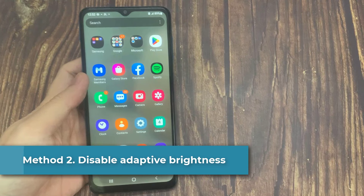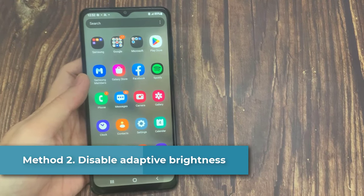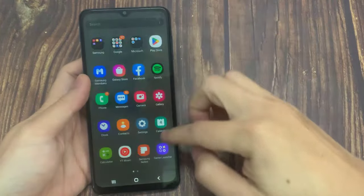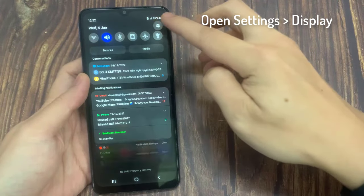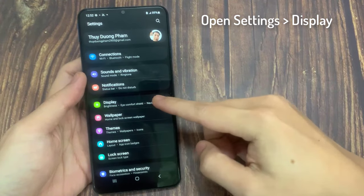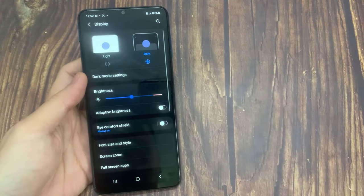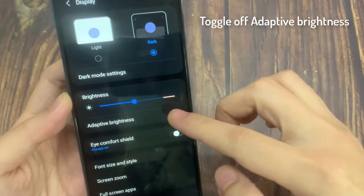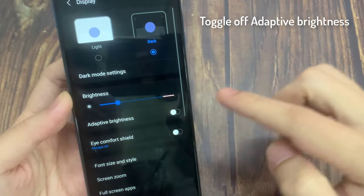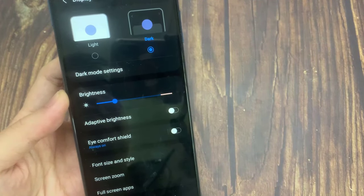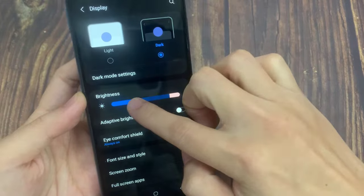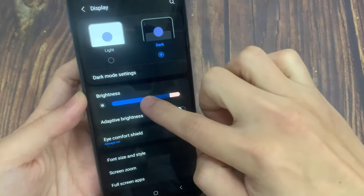Method 2: Disable Adaptive Brightness. You can adjust your display's brightness setting to see if the screen still flickers. Simply open Settings, go to Display, and then toggle off Adaptive Brightness. You can also go ahead and adjust the Brightness slider to see if the flickering screen only happens at a specific brightness level.